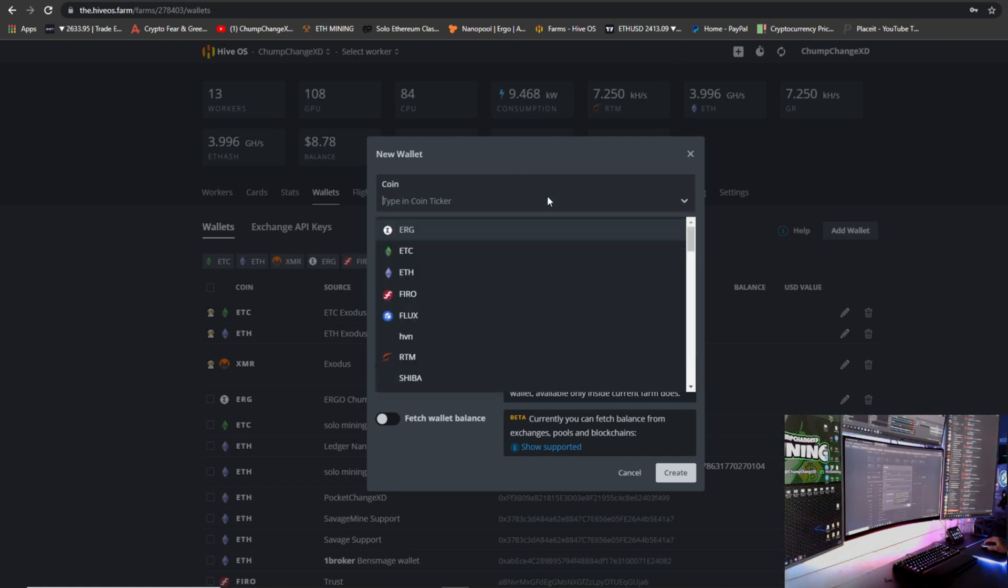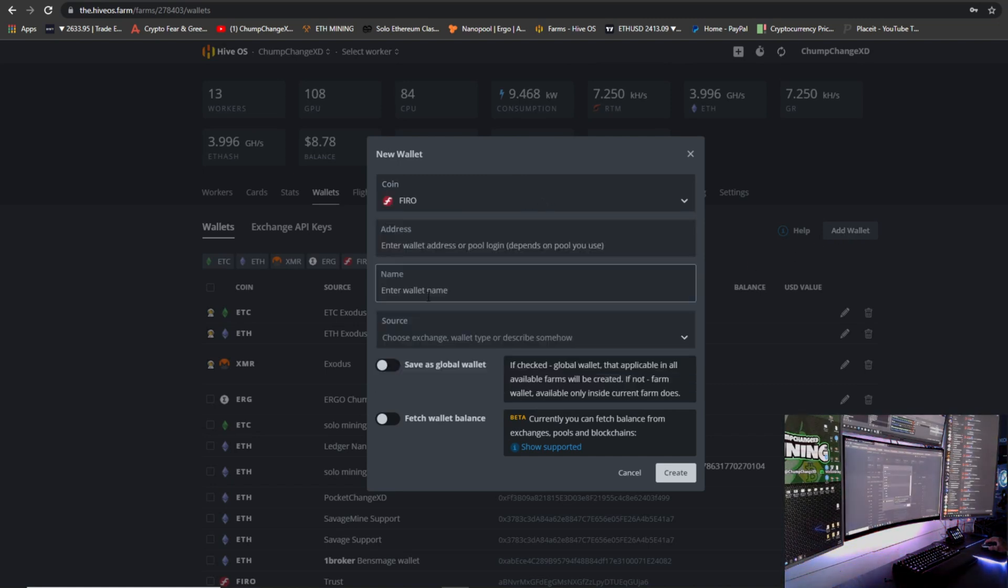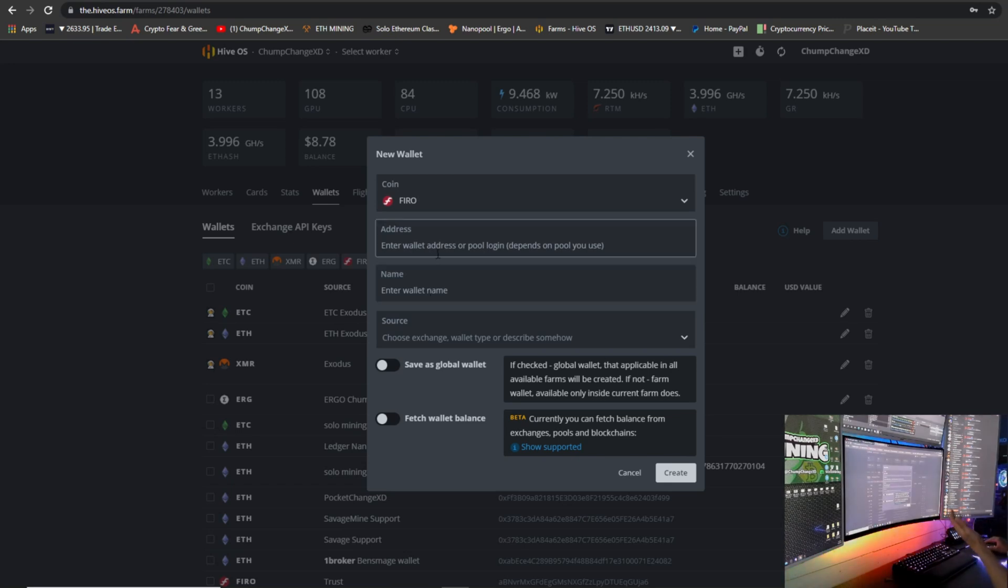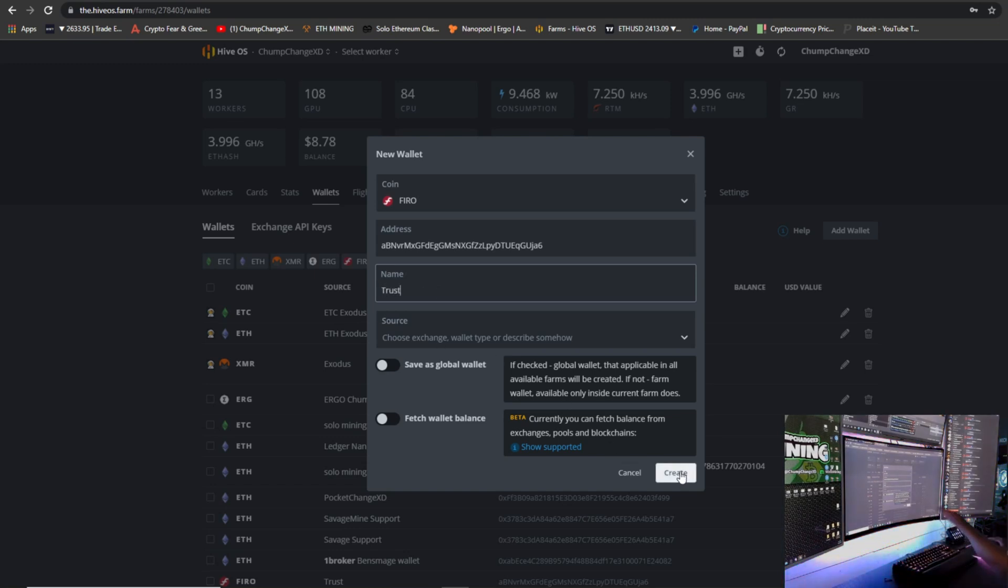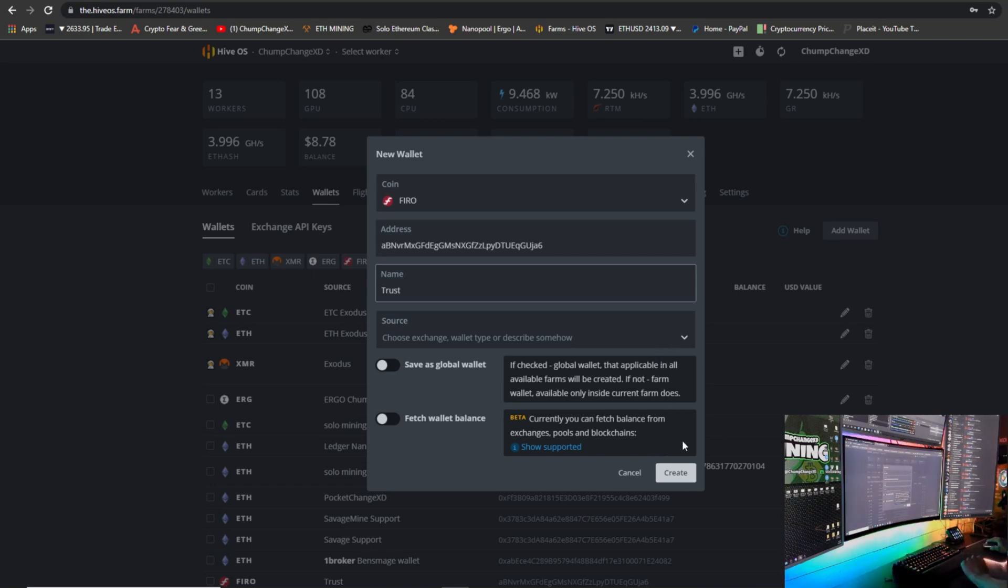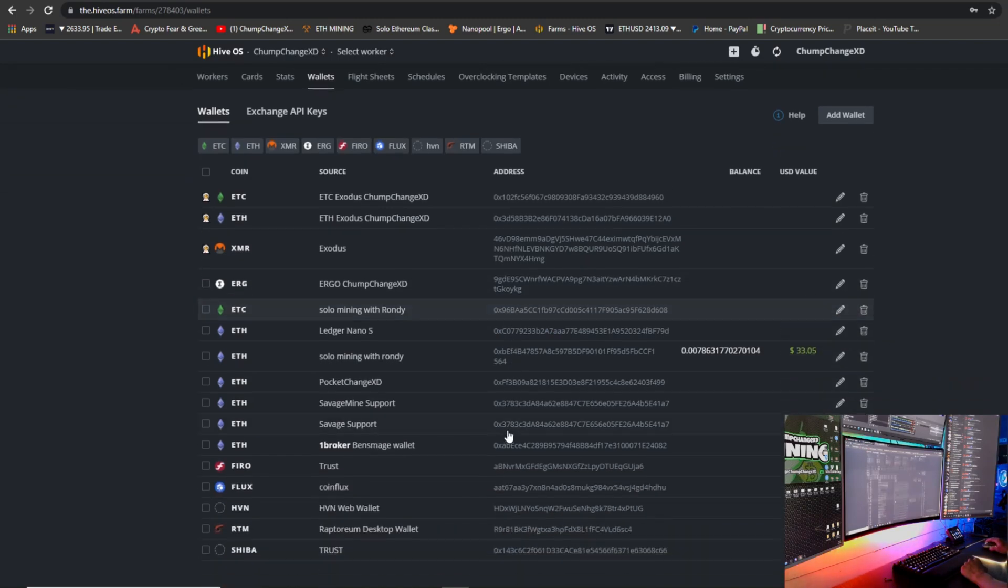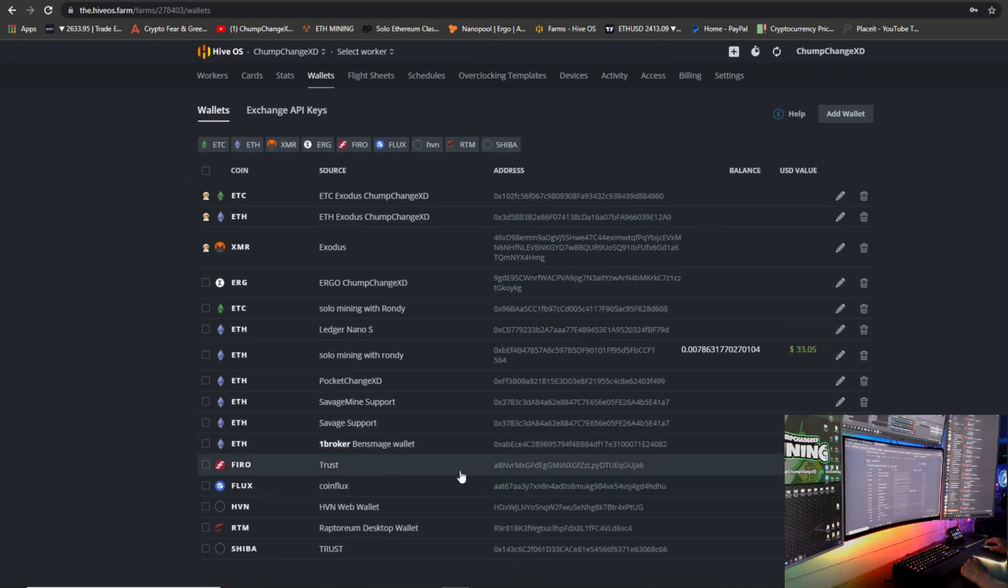So now you're going to come right here to the top right. You're going to click Add Wallet. Basically scroll down so you see Ferro, or you can just type it in and it will pop up. Address, you're going to put in there, and then you can enter a name. I'm just going to name it Trust, and basically click Create. I don't need this saved; I already have this exact wallet saved. But literally just hit Create.